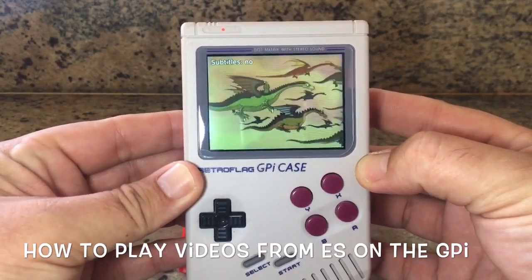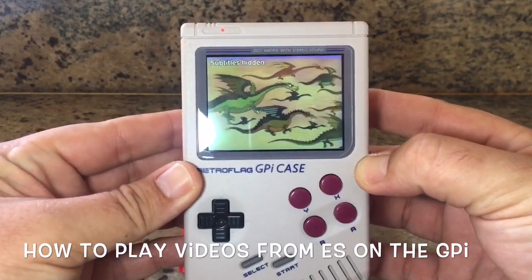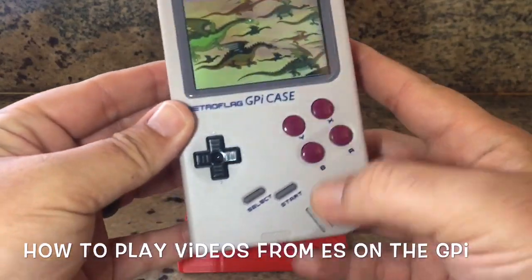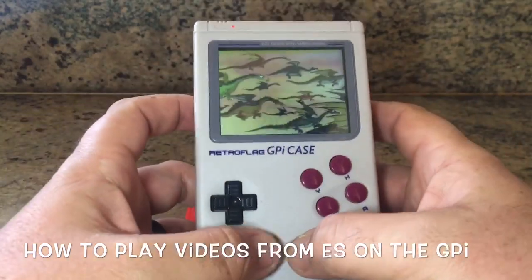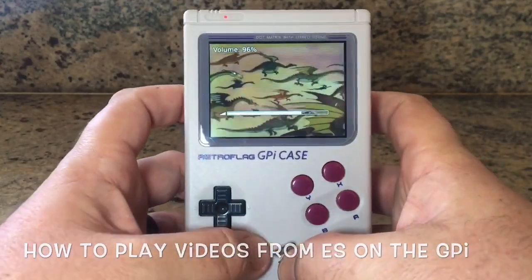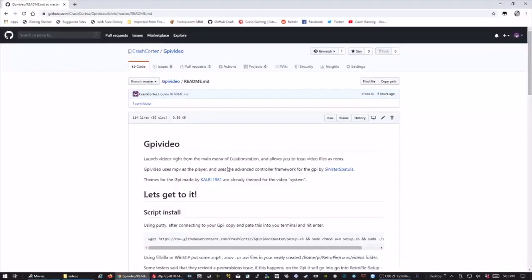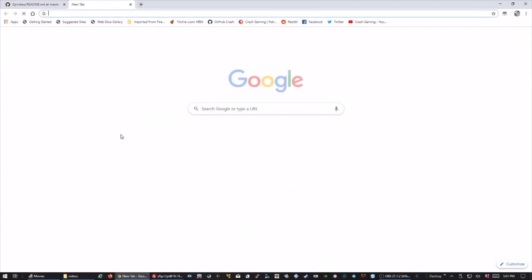There was a time between the waning age of enchantment and the dawning age of logic. Hey guys, Crash here. I made something really cool for the GPi for my son and I wanted to share it with you guys. So let's pretty much get to it.